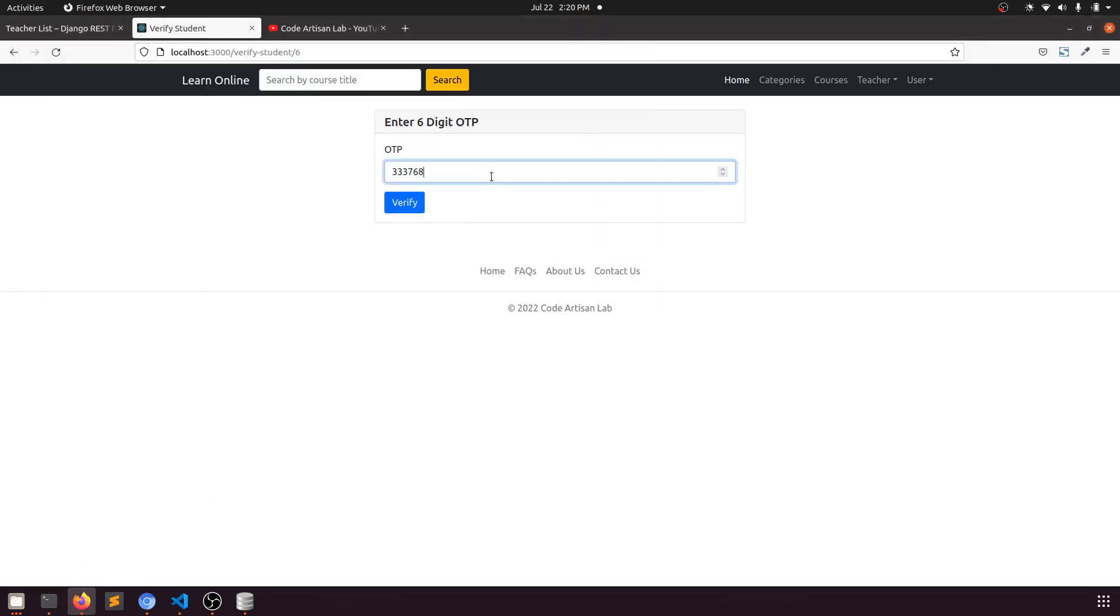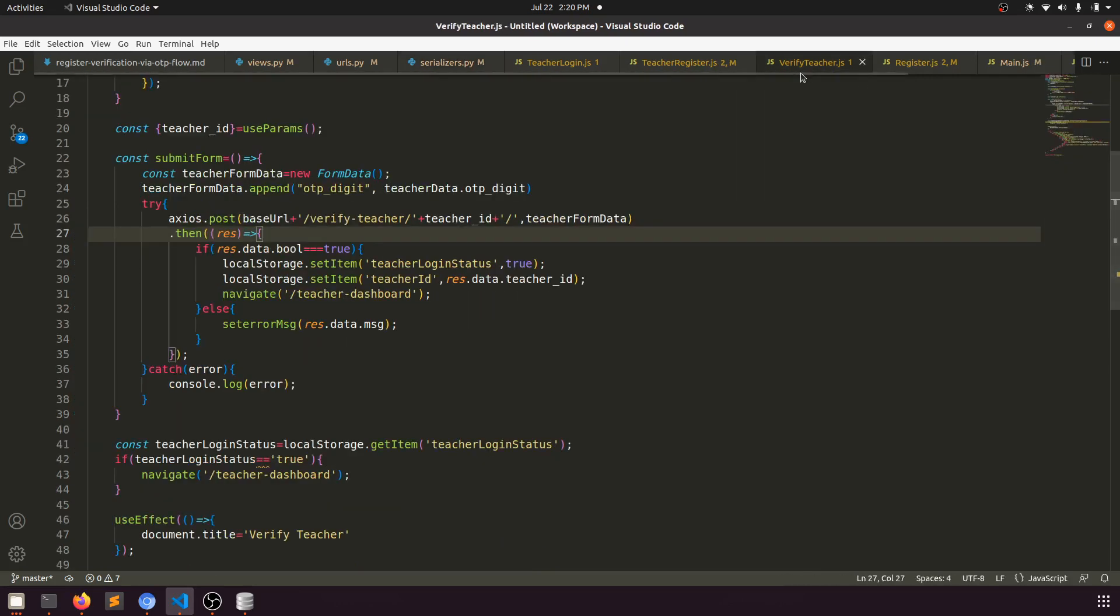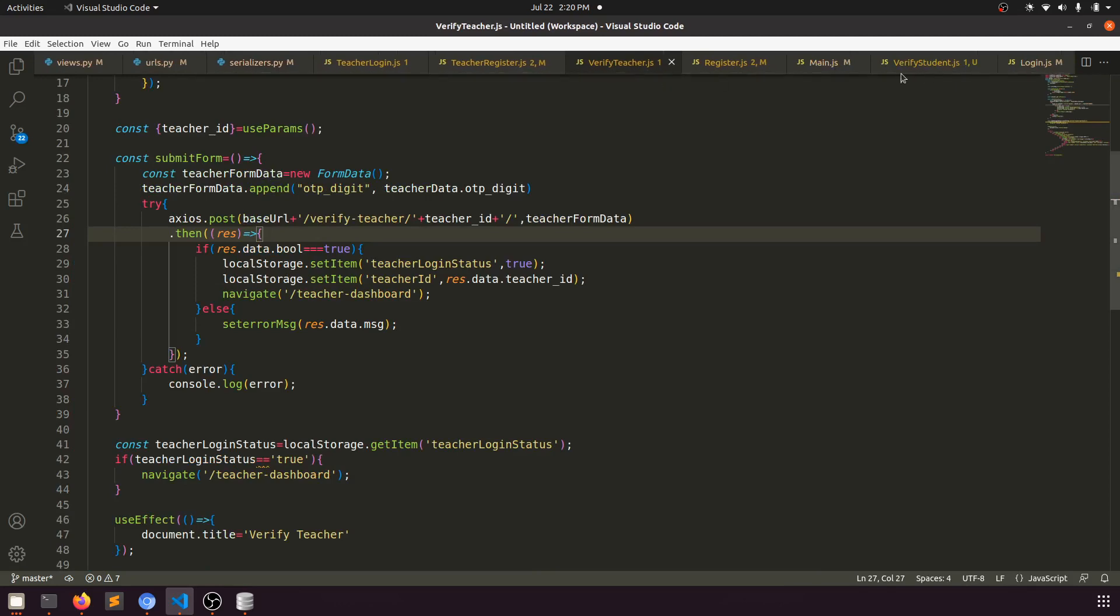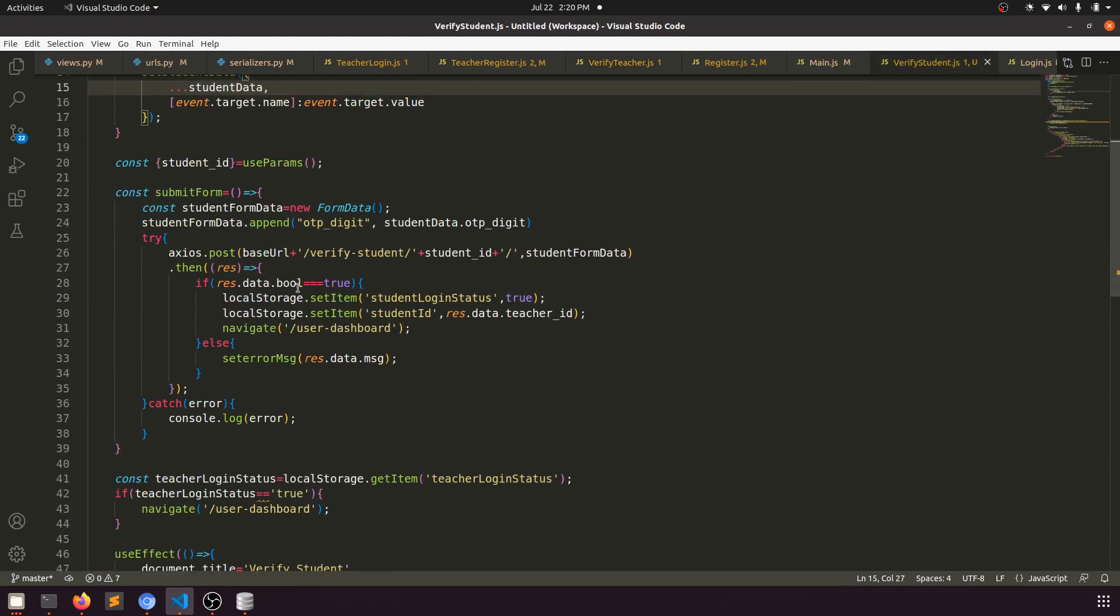We've created this verify function. Like we created verify teacher, we created verify student. Verify student will send this data to the verify student URL.